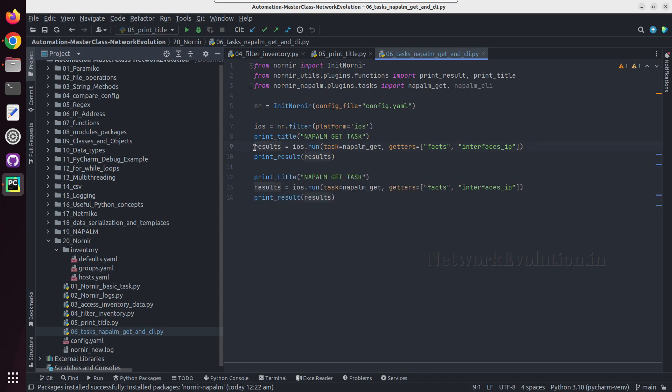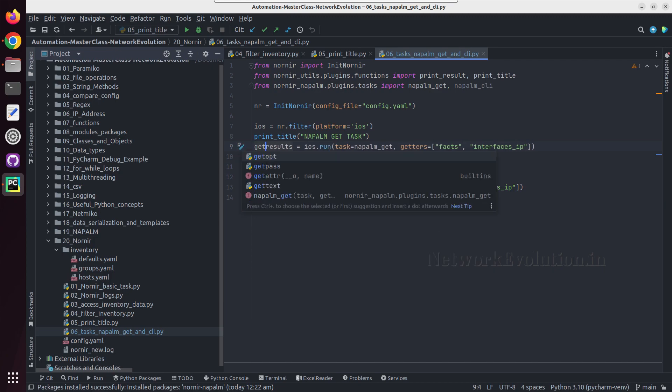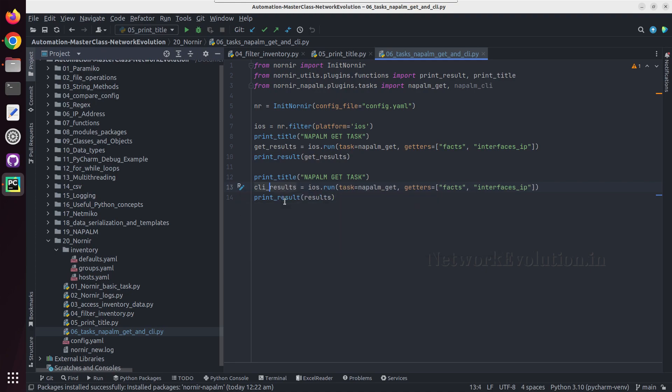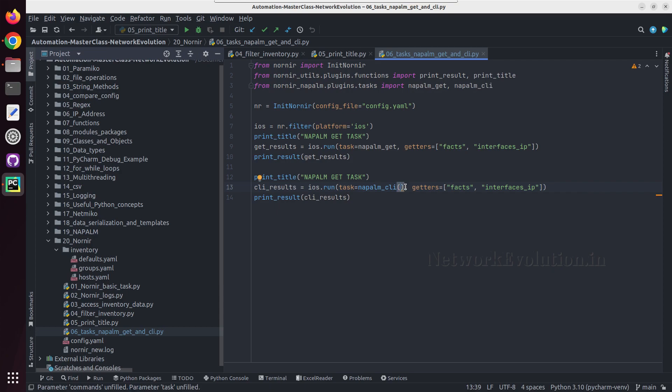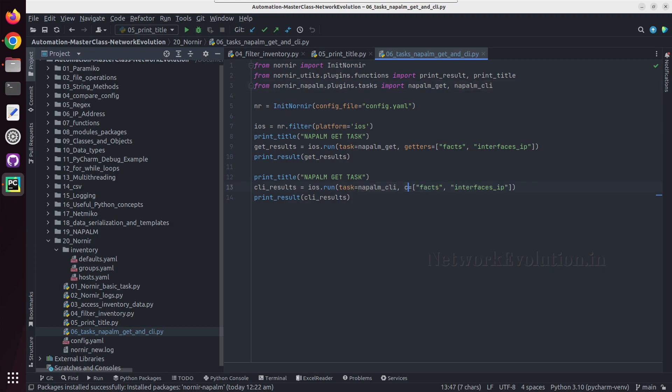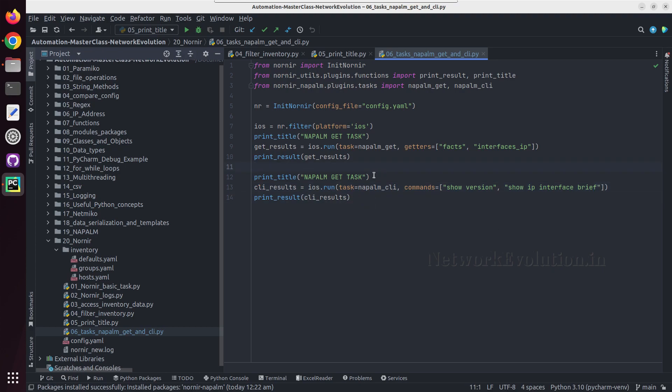I'll copy this, maybe this result we'll call get result print get result and this one I'll call cli result. Here task is going to be napalm cli and we need to remove the parenthesis. In this case it is going to be commands, so I'll give commands here and I'll give two commands: show version, you can give multiple commands here, show IP interface brief.